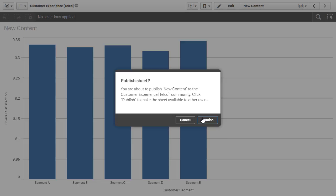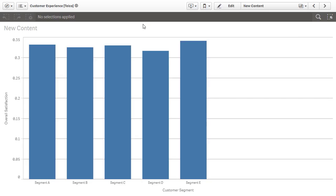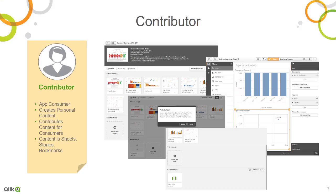I'll confirm that I wish to publish this content. When I log in as another user with access to the customer experience app, I'll see that the sheet appears in the community section of the app overview. Capabilities controlled through security rules dictate what Lisa can do in the apps she has access to. In her case, Lisa can contribute to the general audience of the customer experience app by creating sheets, stories, and bookmarks she believes are useful to others.